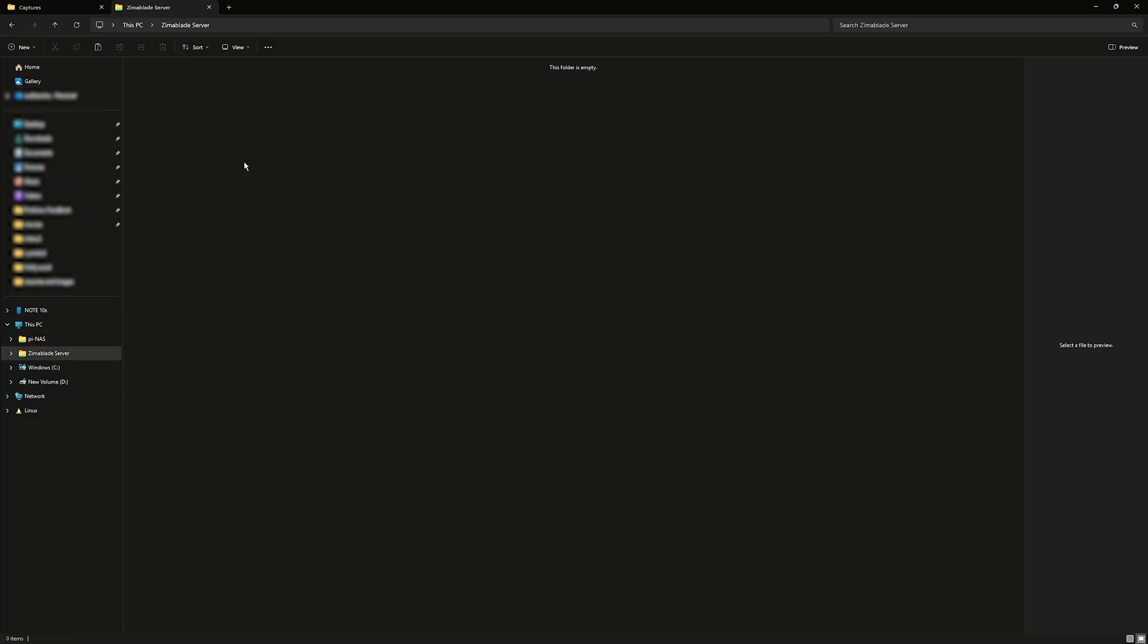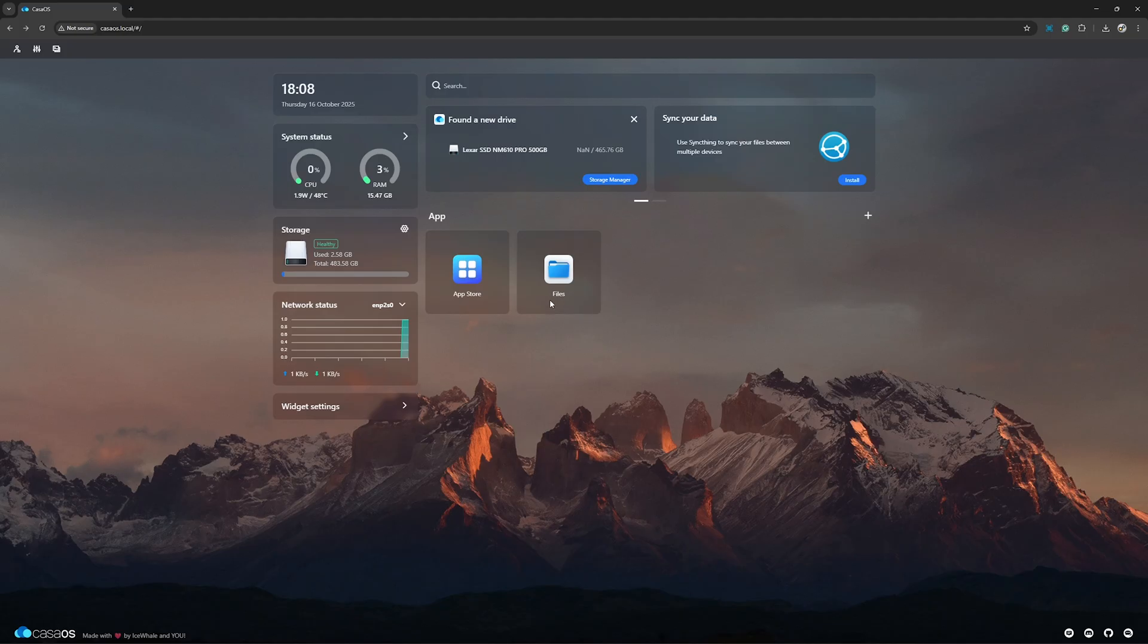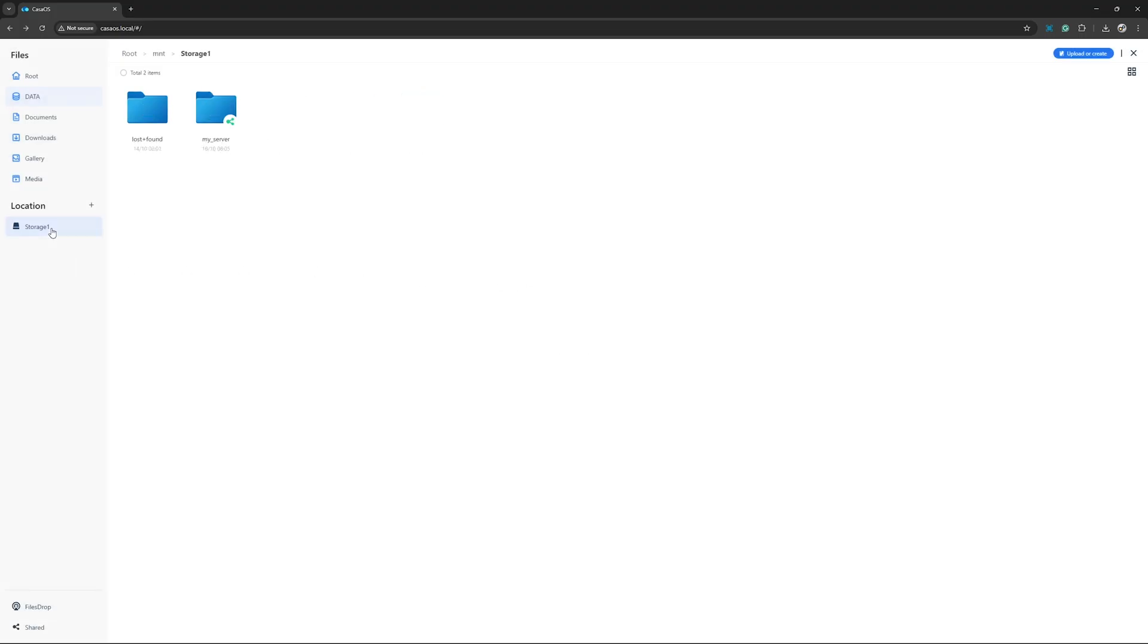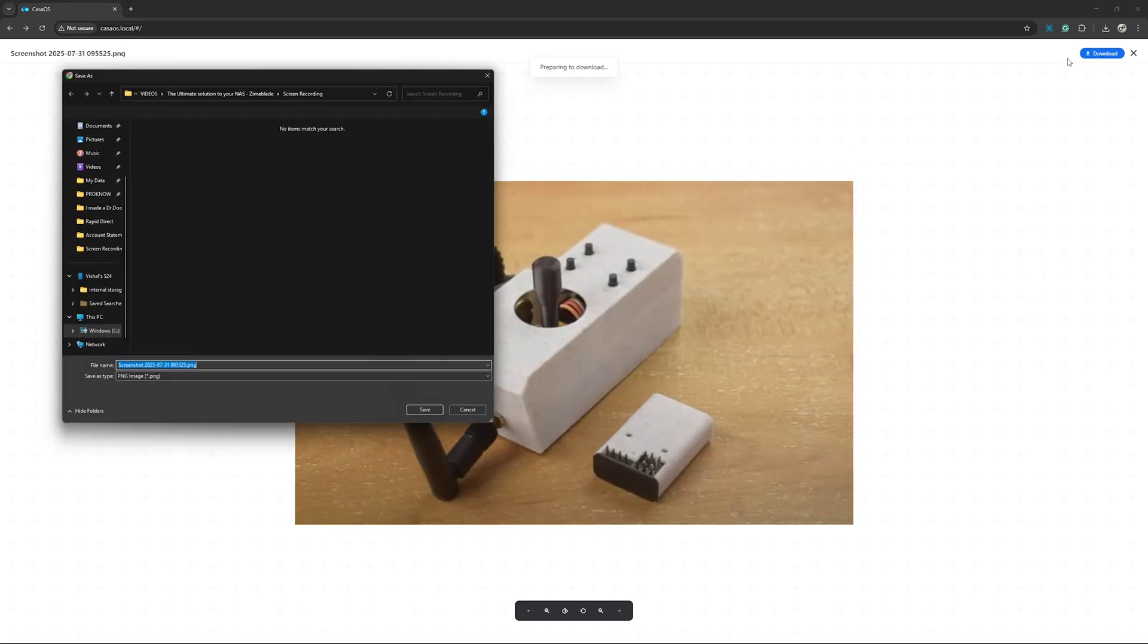Now, you can easily store, manage and access your files from any computer connected to the same Wi-Fi network. And the best part, you can also install Windows or Linux on this board, if you want to turn it into a mini PC or media center.